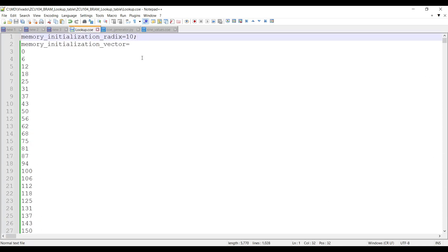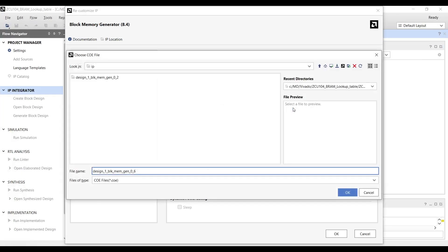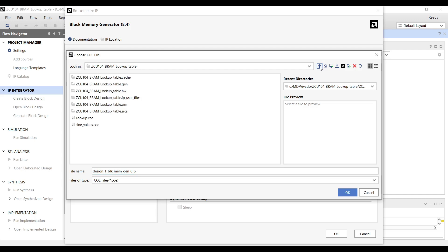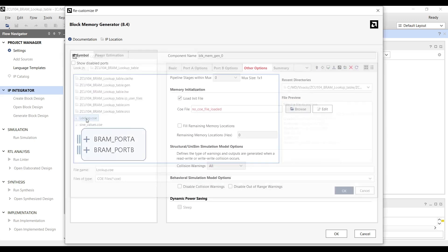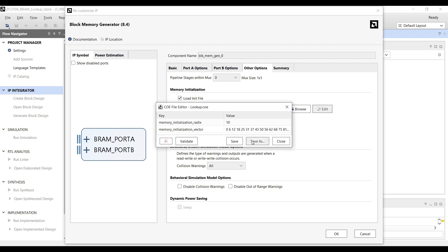Now, press the Browse button and load the coefficients file. You can validate and then save it.